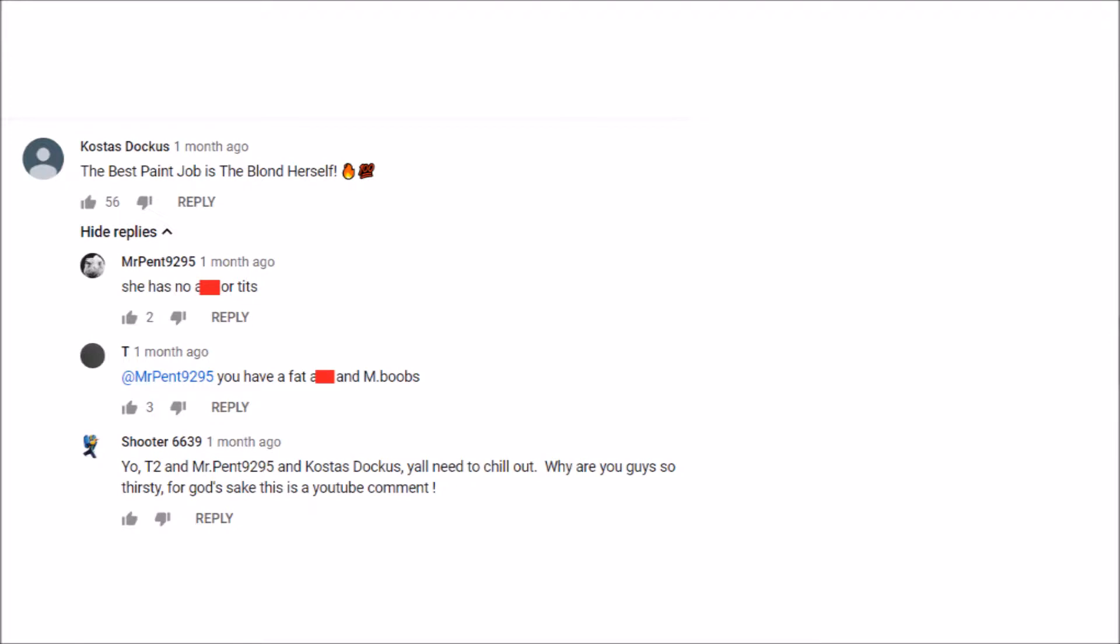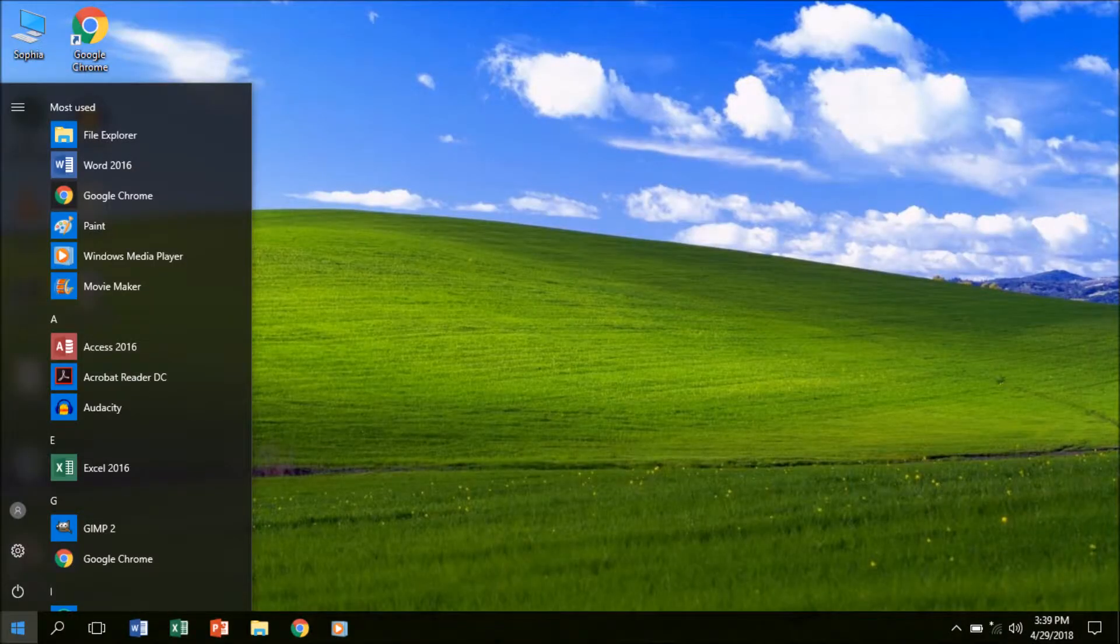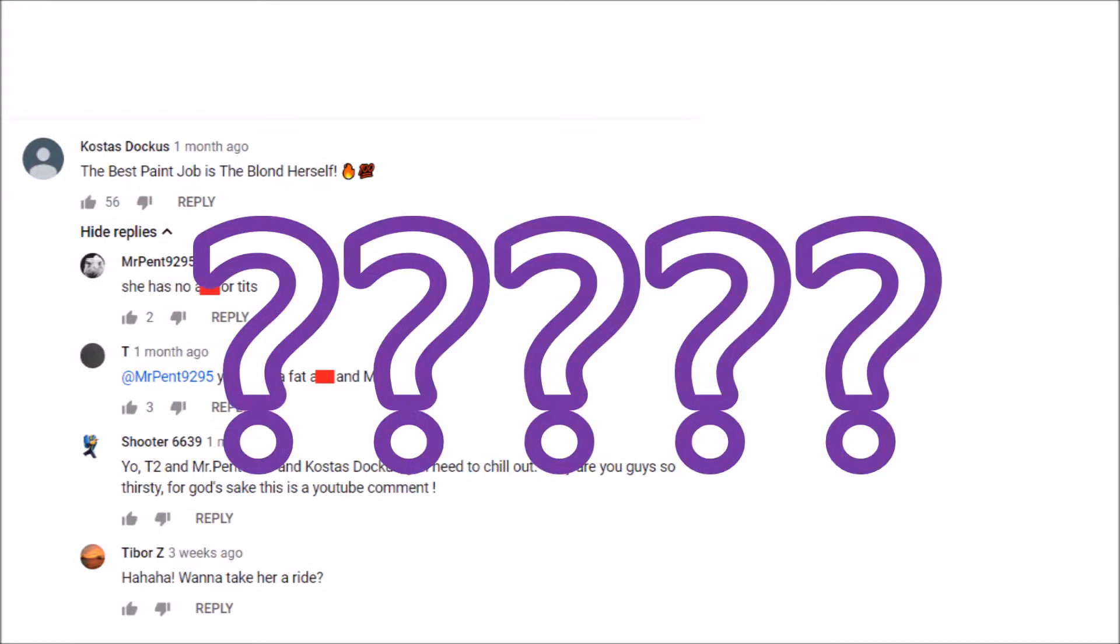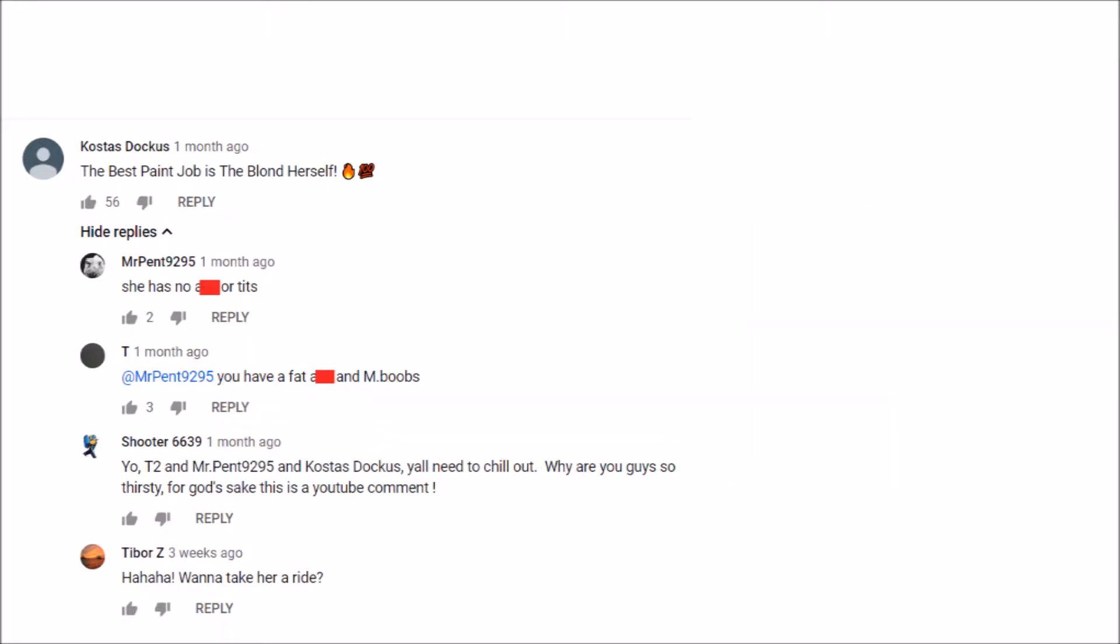Yo, y'all need to chill out. Why you guys so thirsty? For God's sake, this is a YouTube comment. My man is preaching the truth, man. Wanna take her a ride? Yeah. What does this mean again? I don't know. And I don't care. Let's keep going.